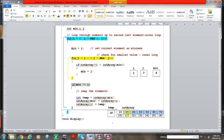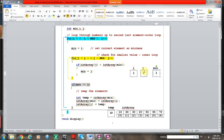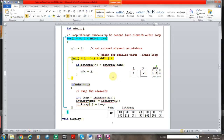The outer loop increments: I becomes 1, pointing to the first unsorted element. Minimum starts at I, which is 1. The inner loop starts at I plus 1, which is 2, and the whole process repeats. Is element 2, which is 30, less than element 1, which is 60? Yes, so minimum must point to 30 — minimum becomes the same value as J.